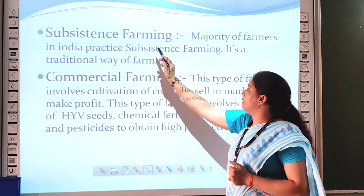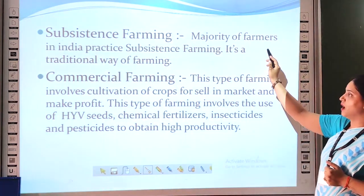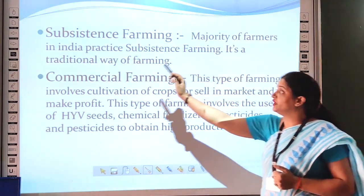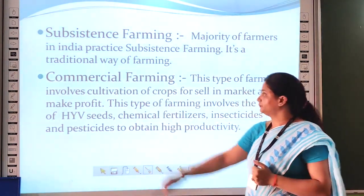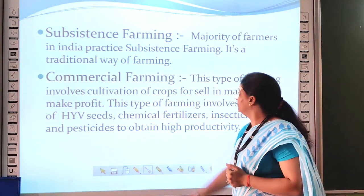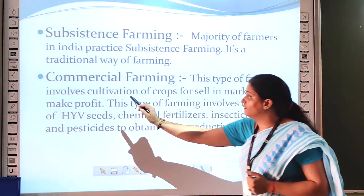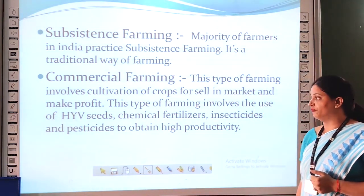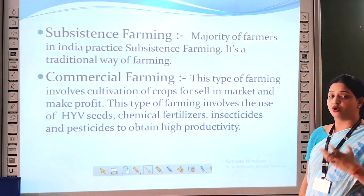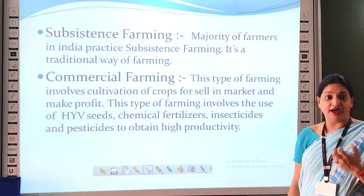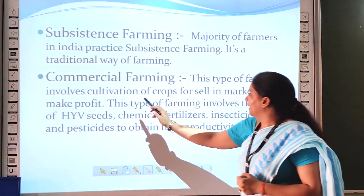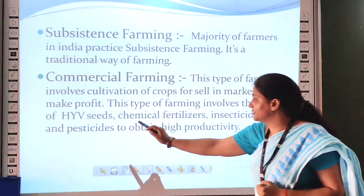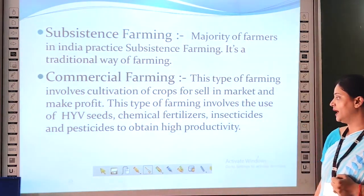In subsistence farming, the majority of farmers in India practice subsistence farming. It is a traditional way of farming. Commercial farming involves cultivation of crops to sell in the market and make profit. This type of farming involves the use of HYV seeds, i.e. high yielding variety seeds, chemical fertilizers, insecticides, and pesticides to obtain high productivity.